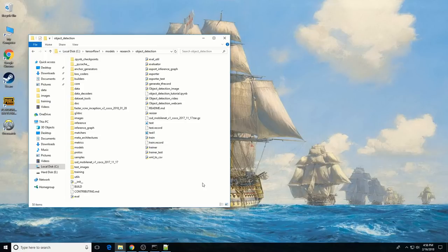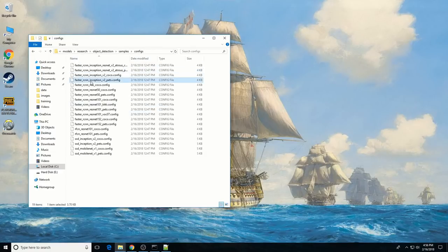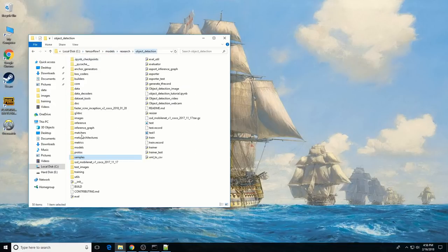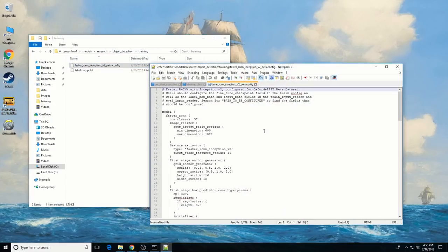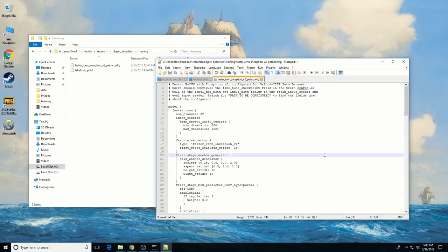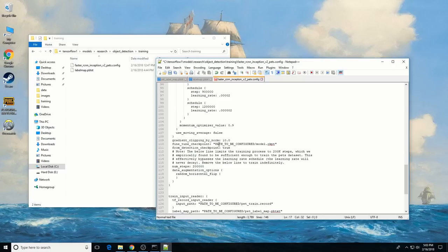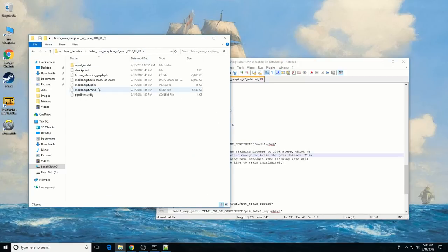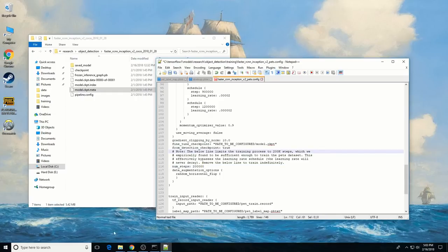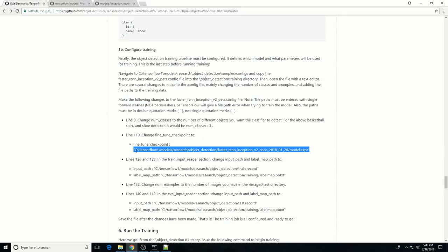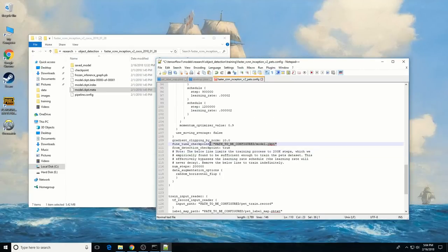Now we need to configure the object detection training pipeline, which defines which model and what parameters will be used for training and points to the training images and data. In the object detection folder, navigate to the samples/configs folder and copy the faster_rcnn_inception_v2_pets.config file. Copy it into the training folder and open it with a text editor. There are several changes to make: mainly changing the number of classes and examples and adding file paths to the training data. First, change the num_classes variable to the number of classes you want to detect — I set it to six. Then change the fine_tune_checkpoint variable to point at the Faster RCNN Inception model file, making sure to use forward slashes in the file path.